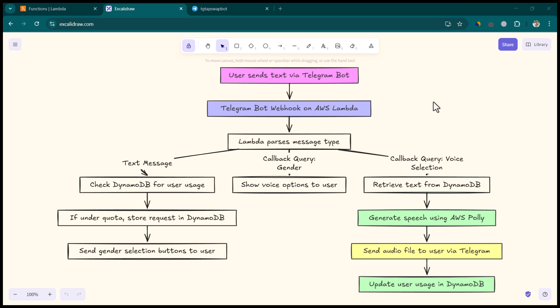Hey everyone, I hope all of you are doing great. This is going to be a quick video where I'm going to show you how we can create a text-to-speech Telegram bot, and this is the architecture which it's going to look like.